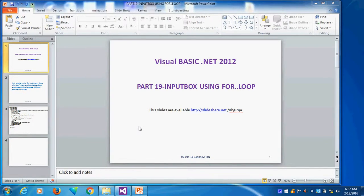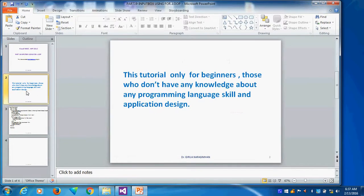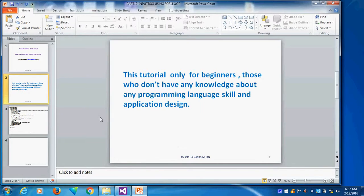Visual Basic.net 2012 Part 19: Input box using for loop. This tutorial is mainly for beginners, those who are not familiar with VB Visual Basic.